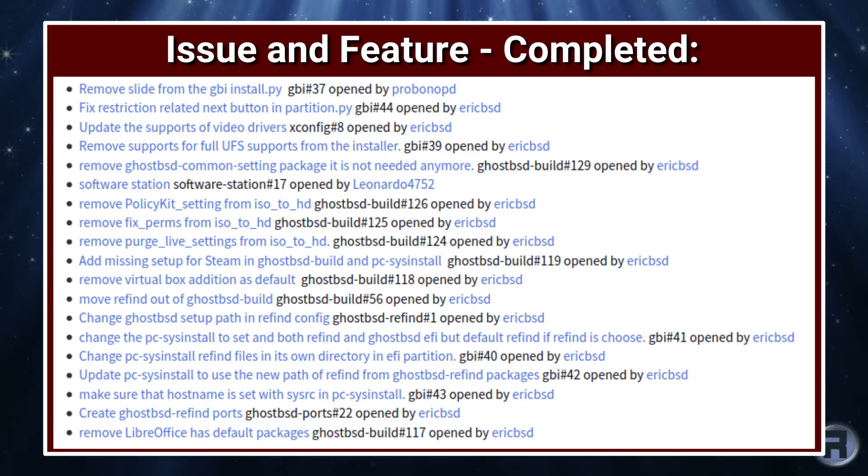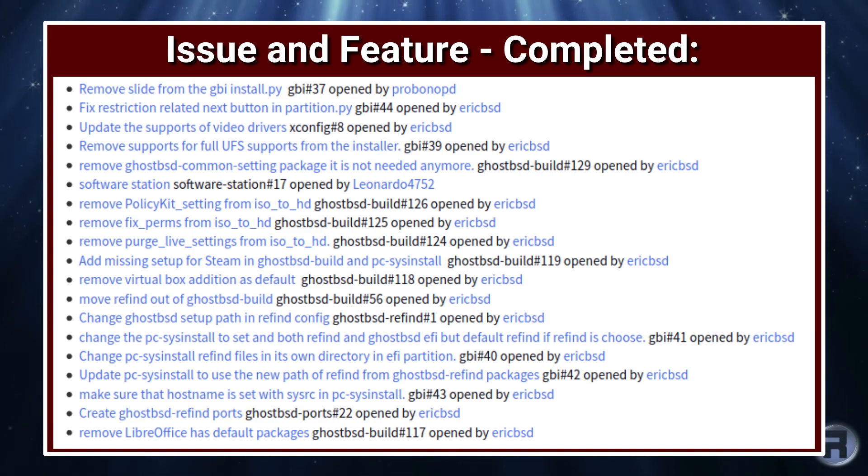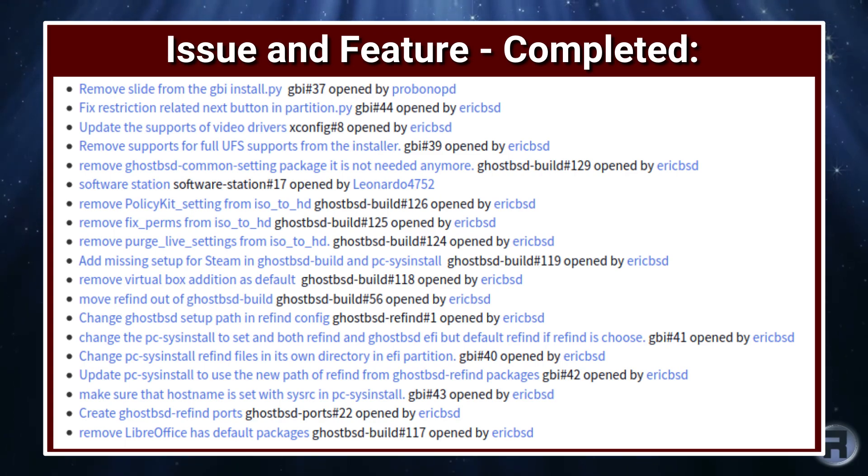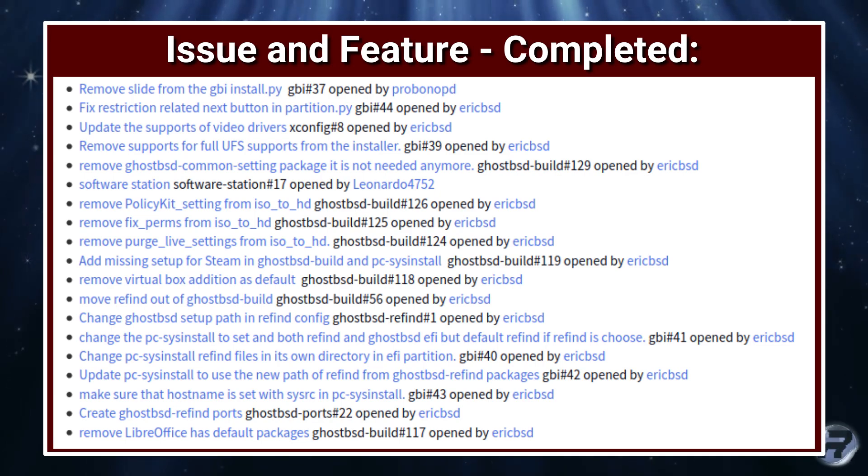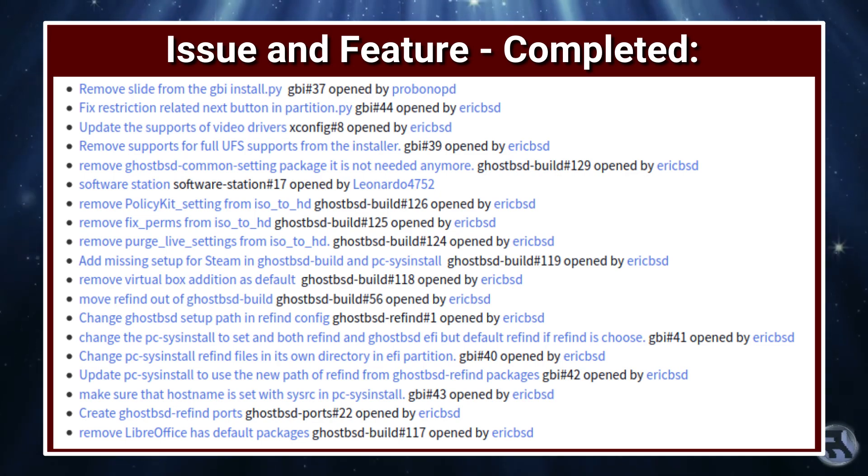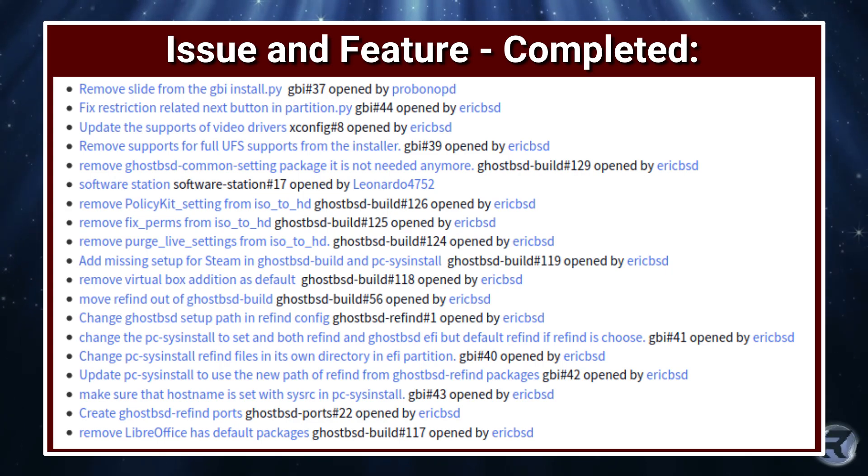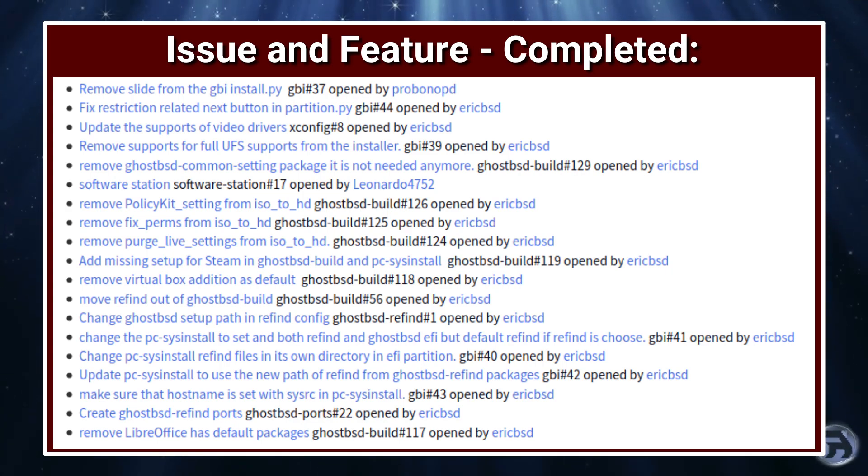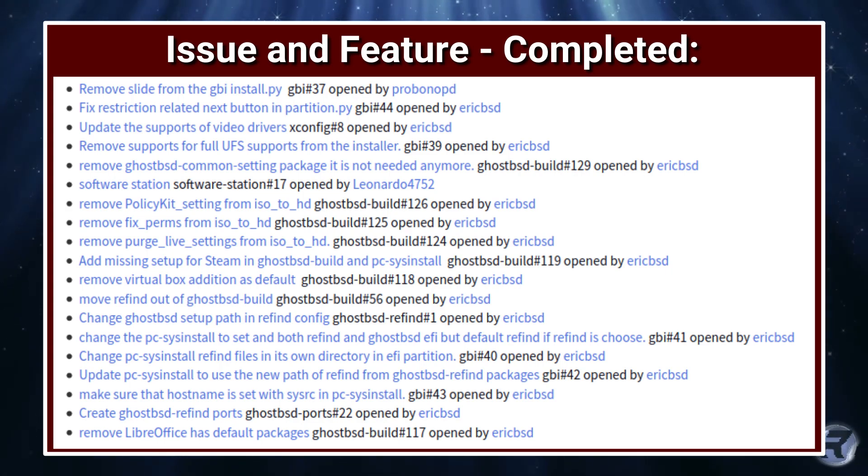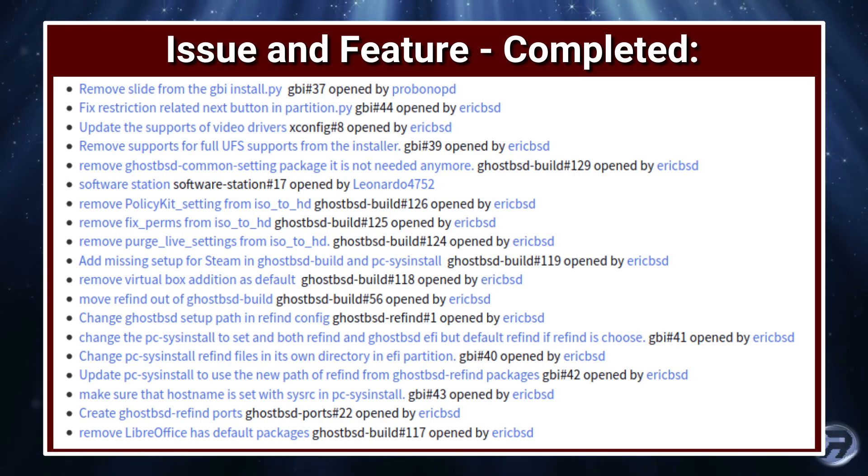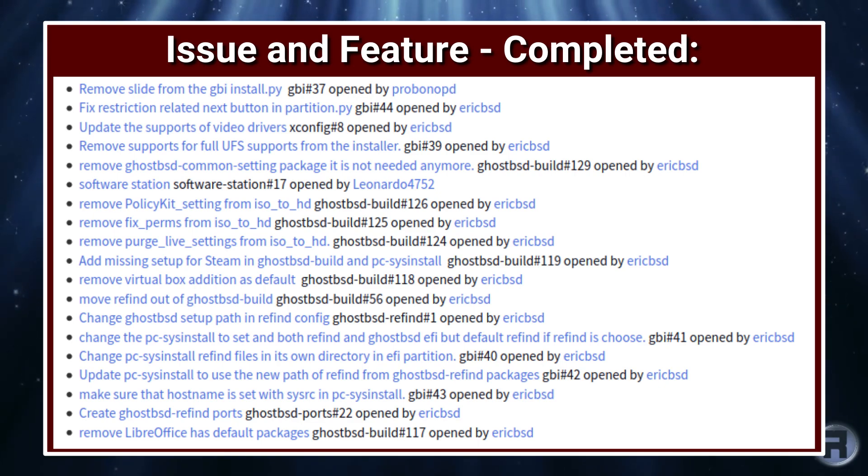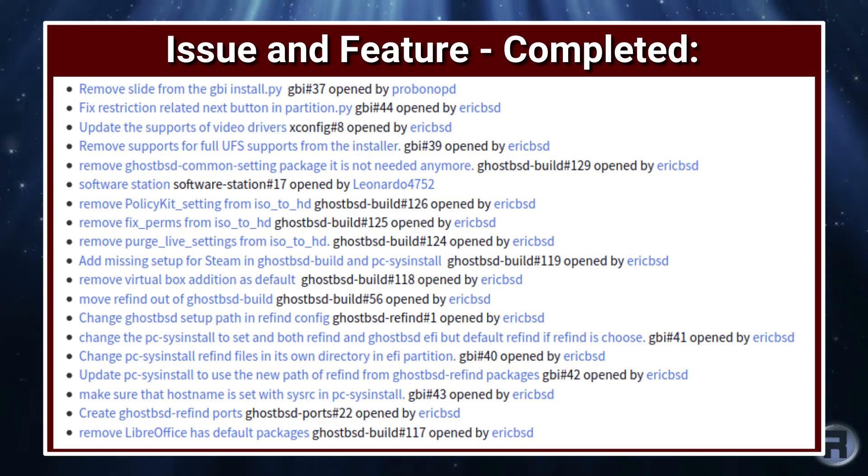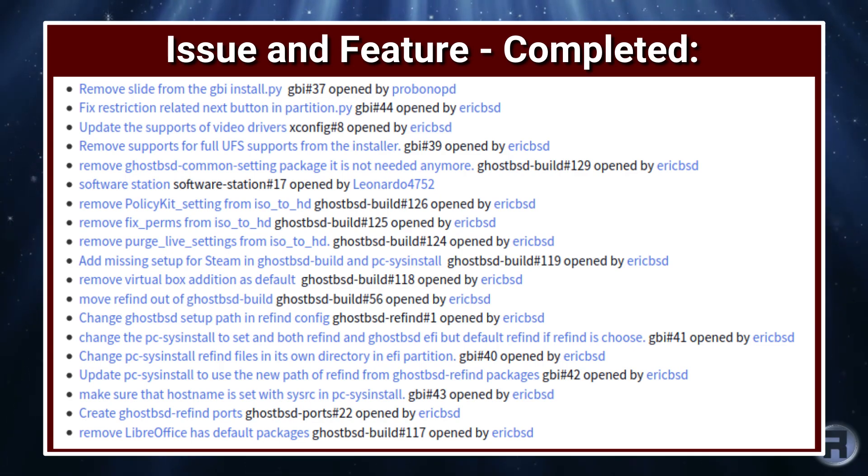Updated PC-SysInstall to use the new path of refind. Made sure that the hostname is set. Created GhostBSD refind ports and removed LibreOffice as default packages, which is another thing which I think is a little bit sad. It's no big deal, you can easily install it, but one thing I think which GhostBSD had going for it was an out-of-the-box office suite. I know they did it for space-wise to make sure that ZFS and it all fit within four gigabytes of RAM, because I think previously the default amount was six gigabytes.